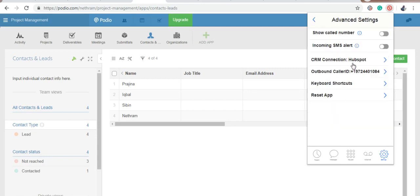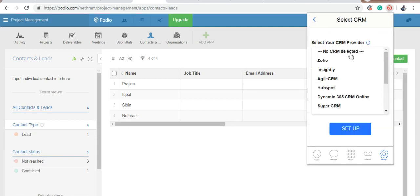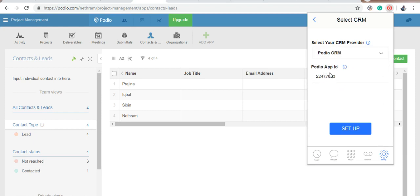Now, you also have to provide your app ID to integrate Podio CRM. To get the app ID,